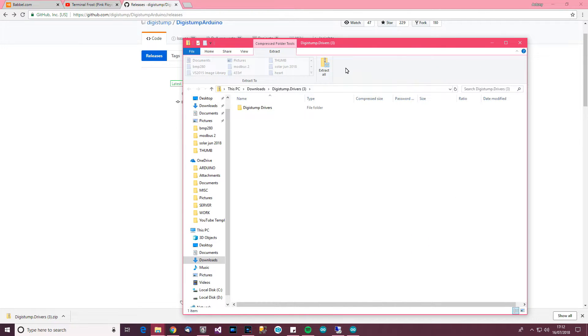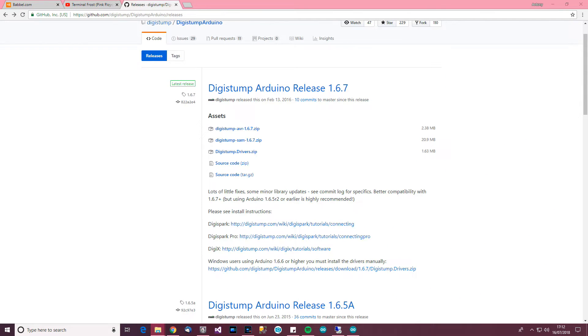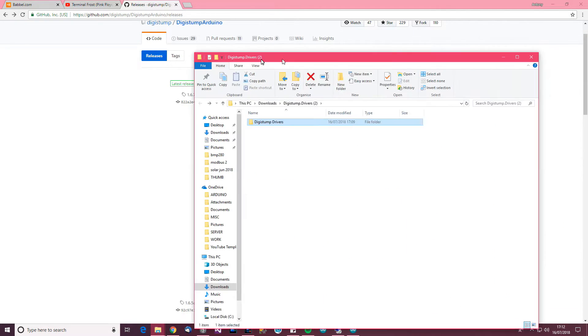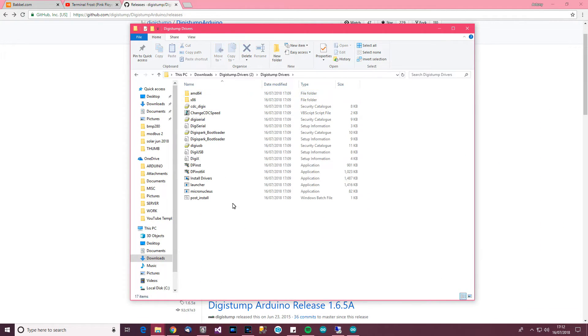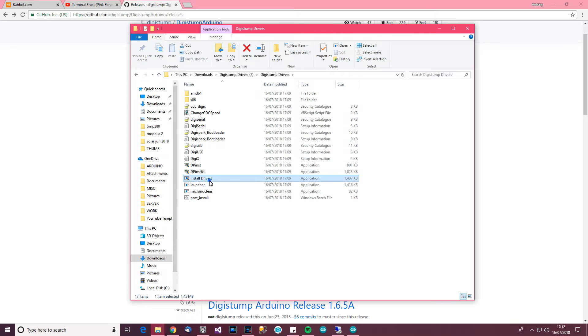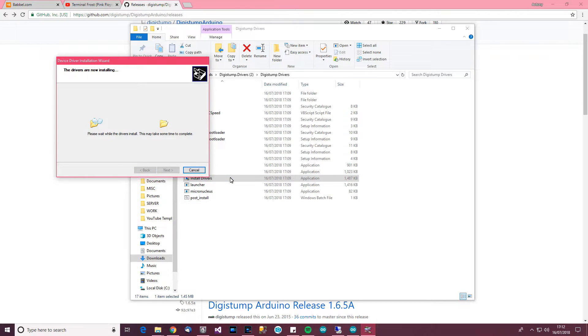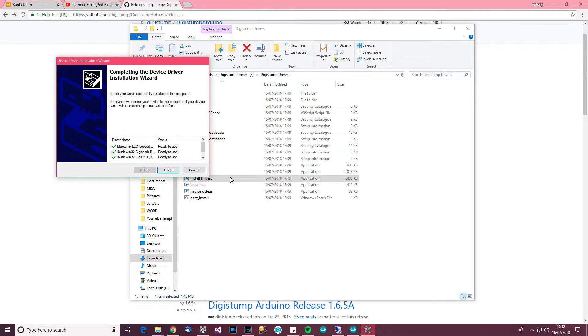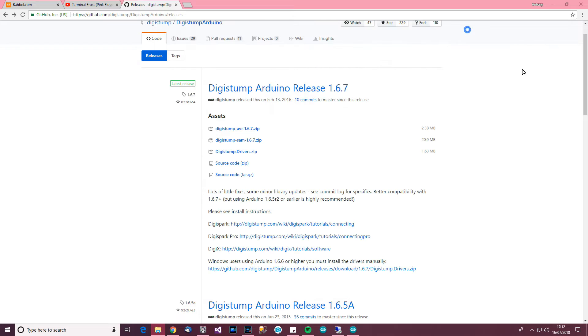Anyway, so open this thing up and then you'll need to extract it. So click extract. And when you've extracted it, if you go into the folder, you'll see something like this. And then in here, double click and install drivers. So press next, next, next, and then finish. And it will install the three things that you need in order to get this thing to work.